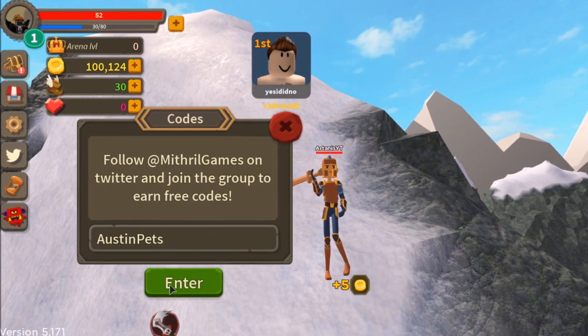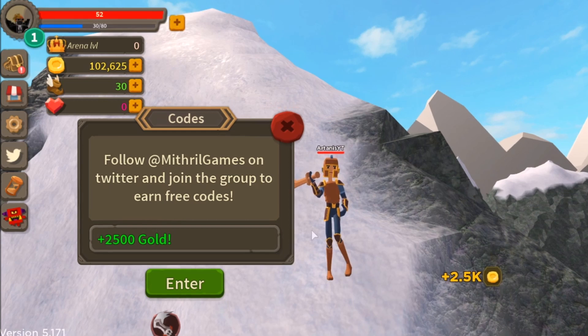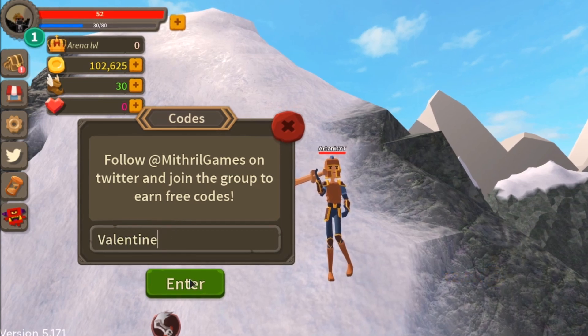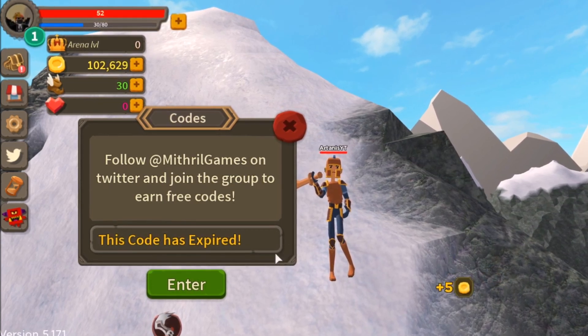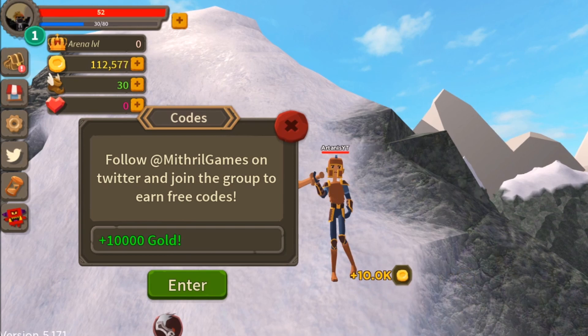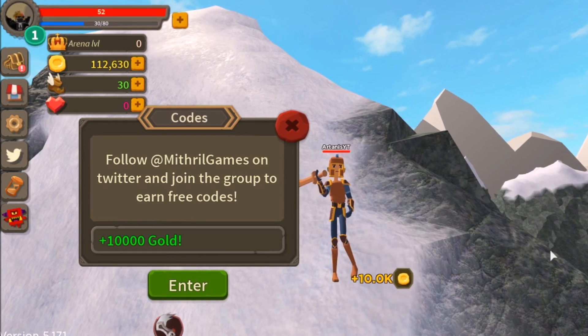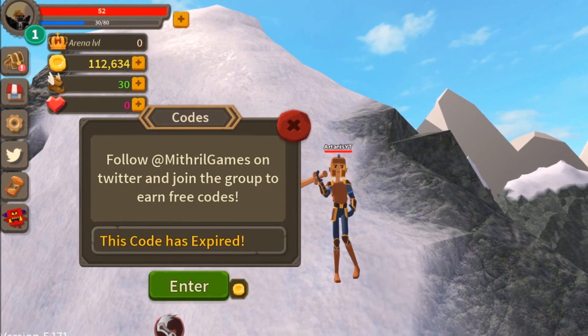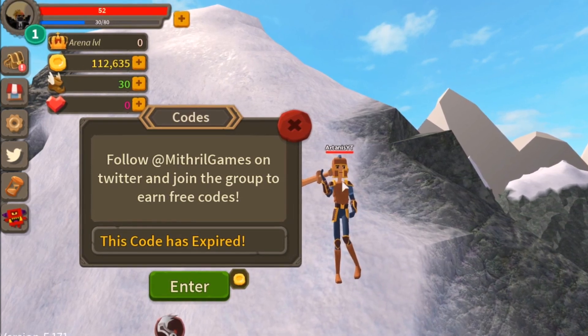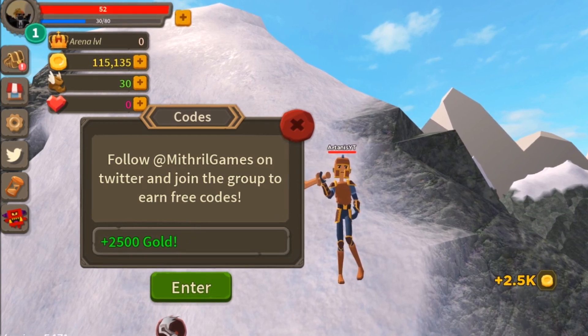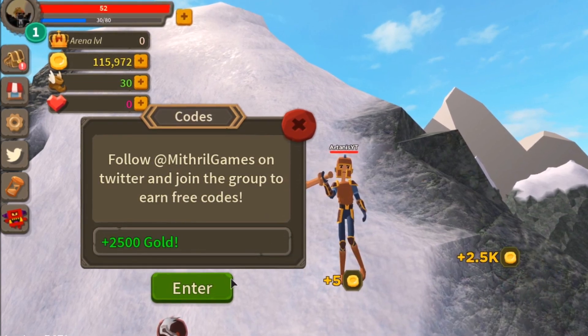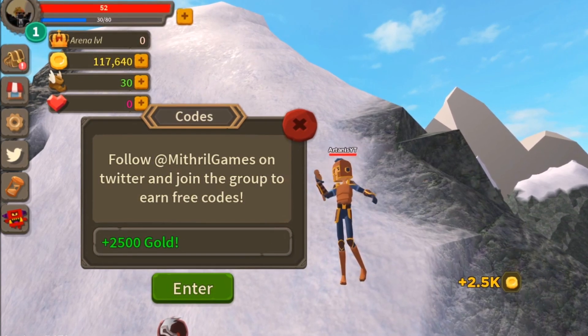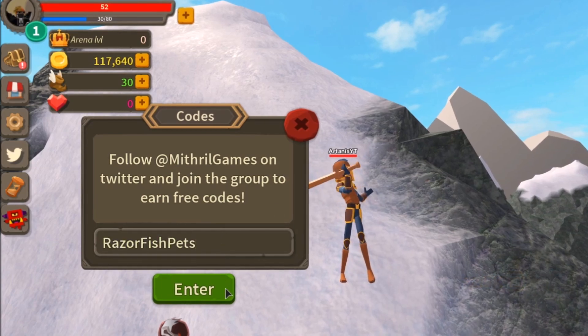Austin Pets give me 2.5k. Valentine, I think, is expired. Giant Tofu, 10,000 more. Pets also expired. Some of them are expired. As Dad Pets give me 2.5k. Planet Milo Pets, another 2.5k. Let's just go through these.